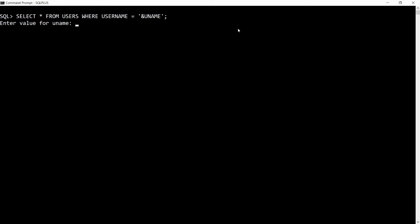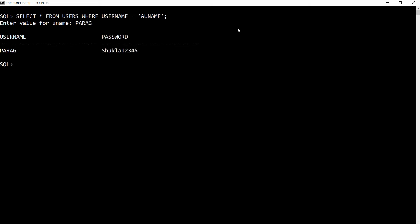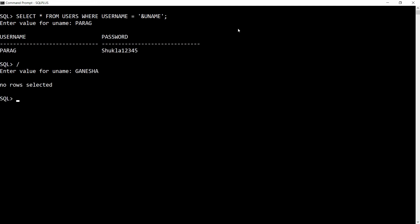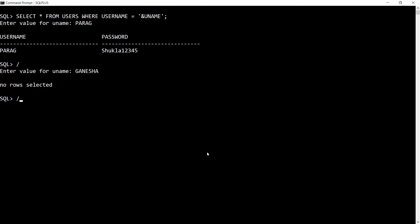I write SELECT * FROM users WHERE username = ' and provide a value. I enter the username 'para'. But what if I don't know the username? Suppose I enter 'ganesha' — that username is not available in the table, so it returns no rows selected. I want to retrieve all the data even without knowing the username.